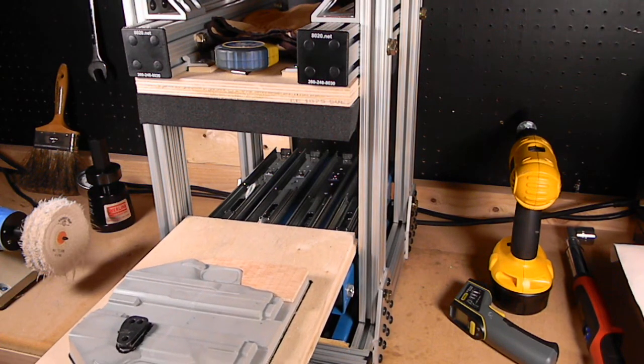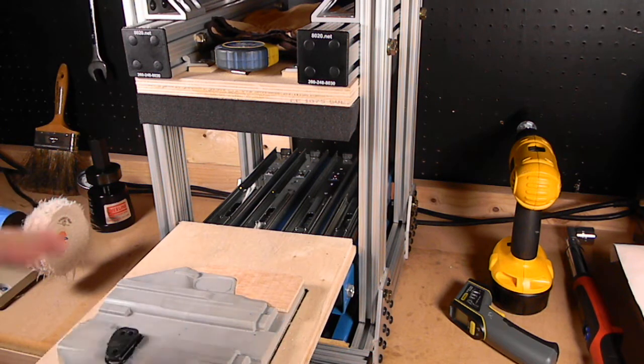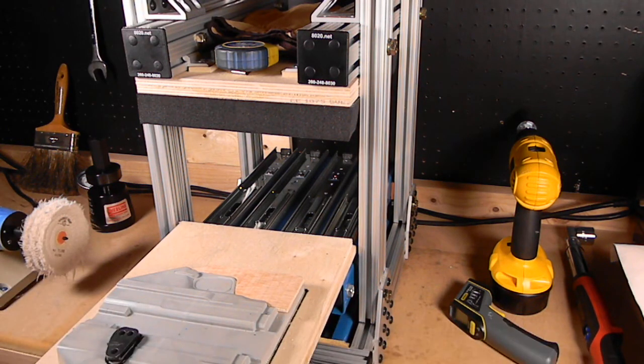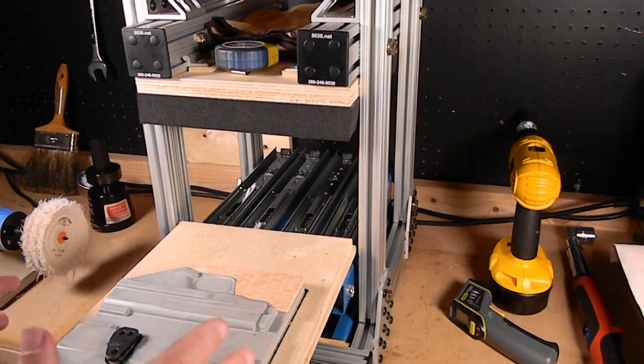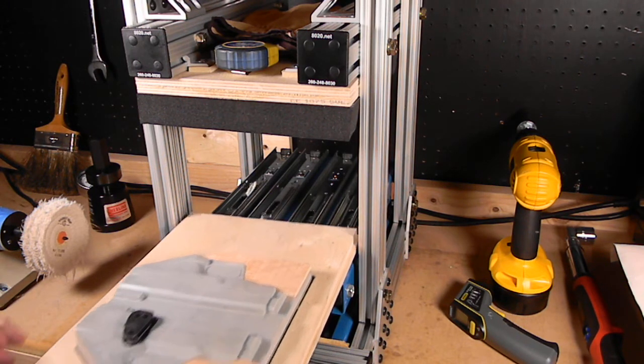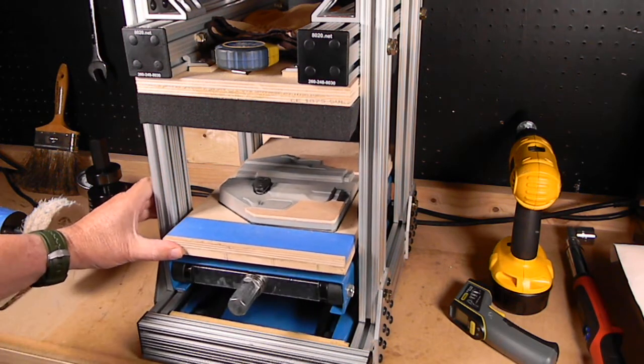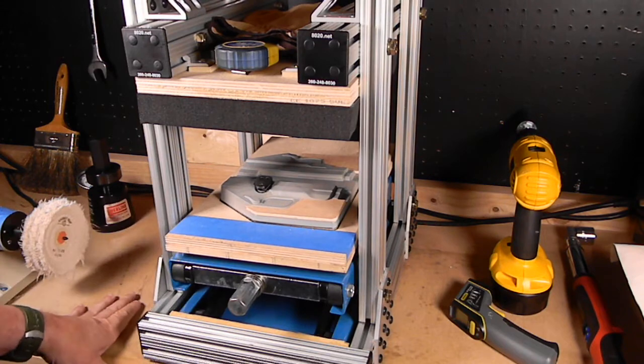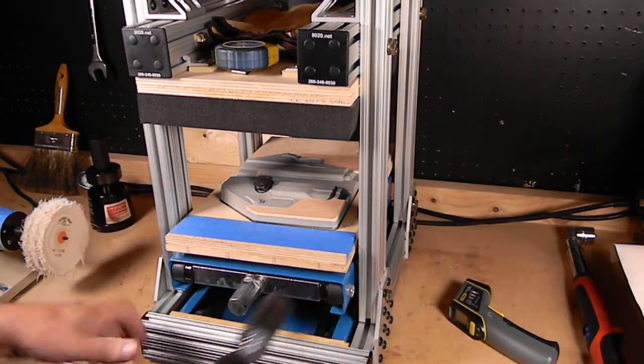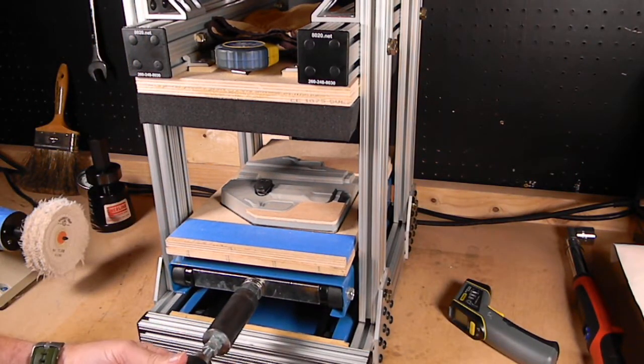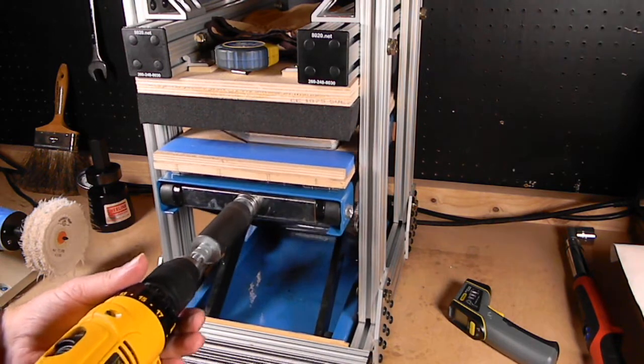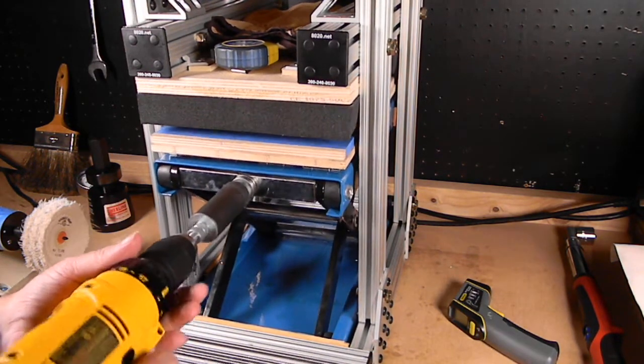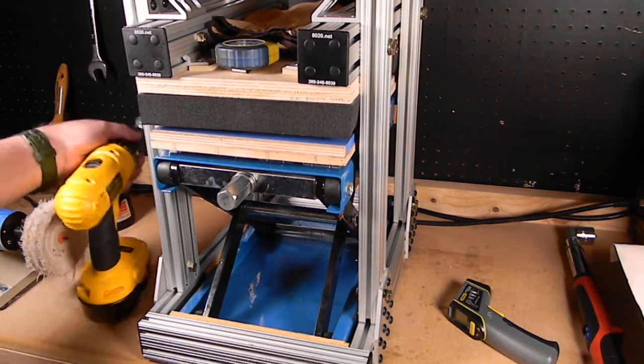The slide out lower portion allows you easy access for moving your Kydex from the heating element to the press. Put it back in place and quickly and easily put it up to pressure.